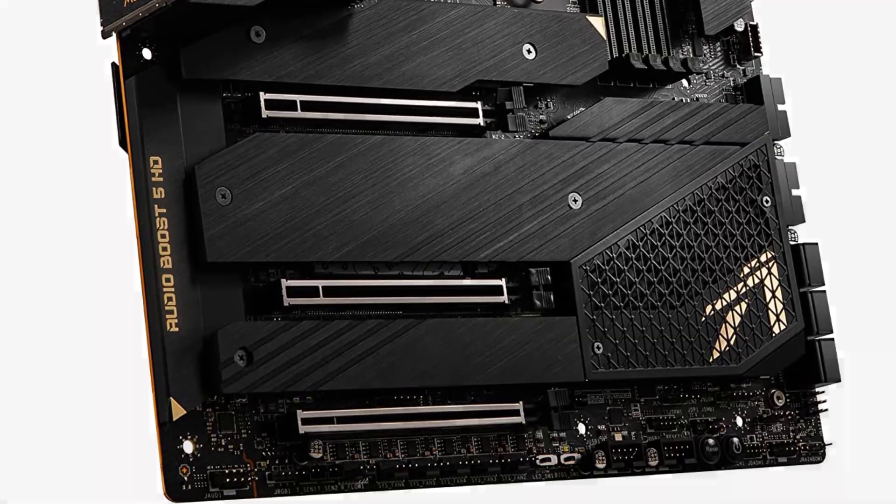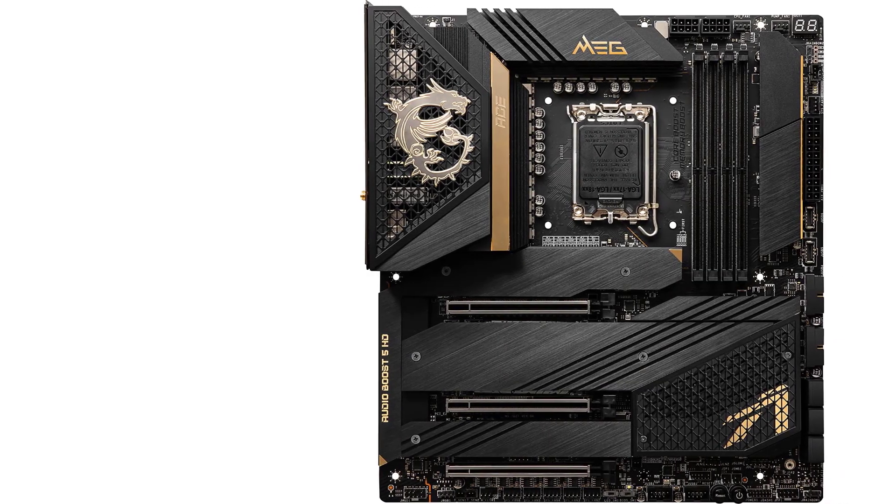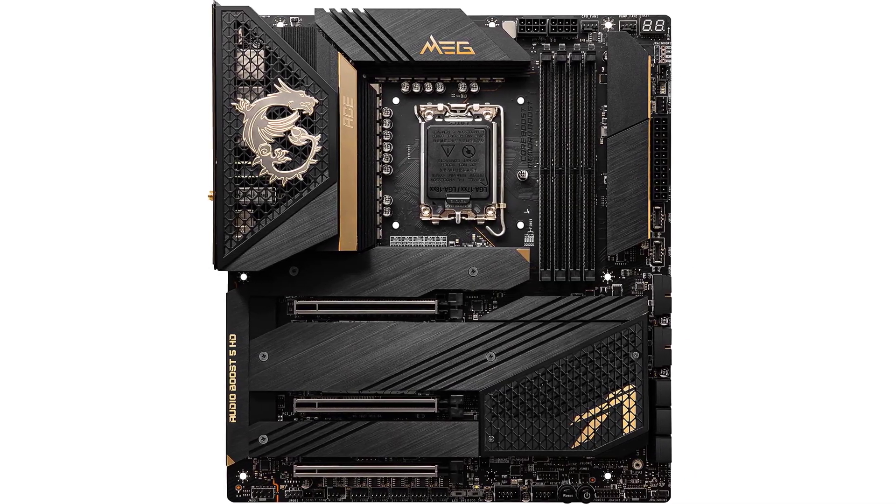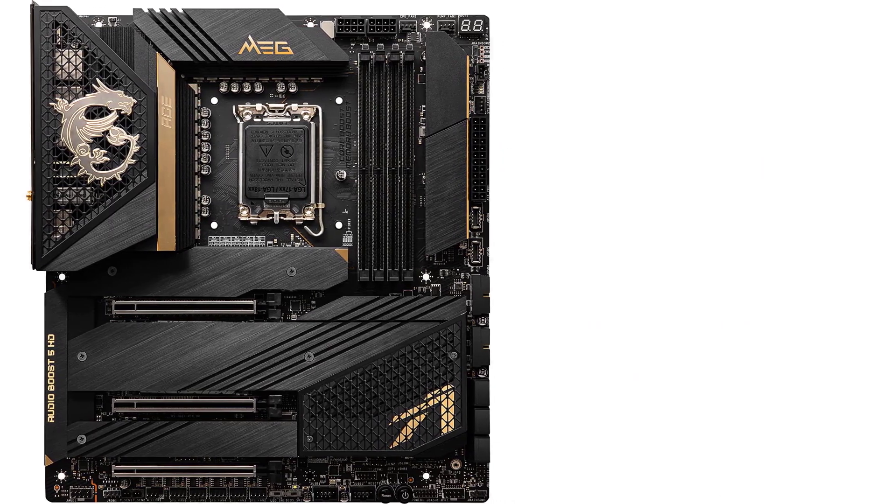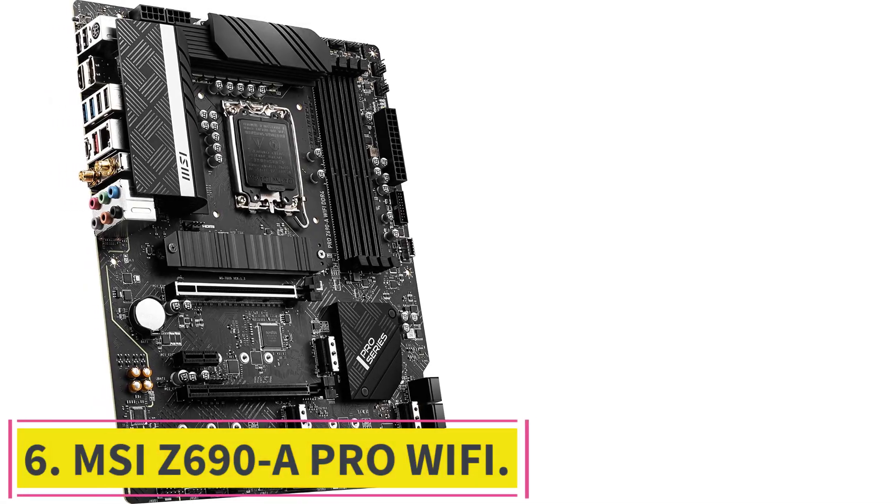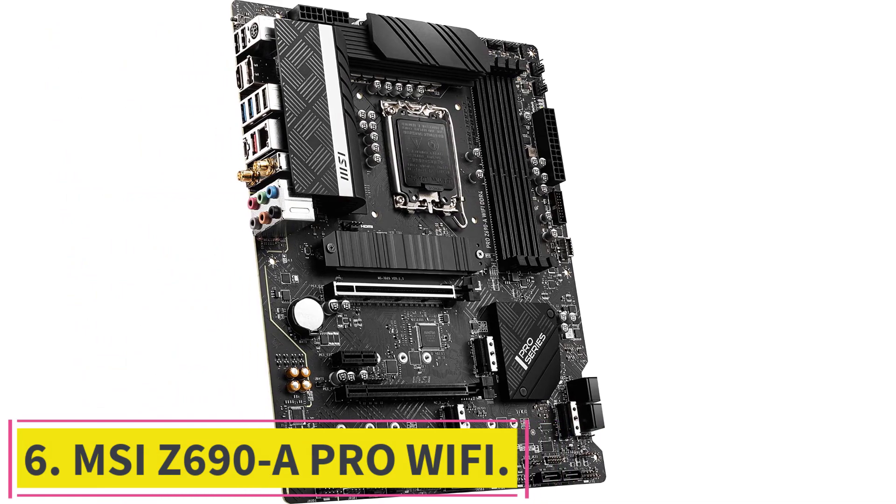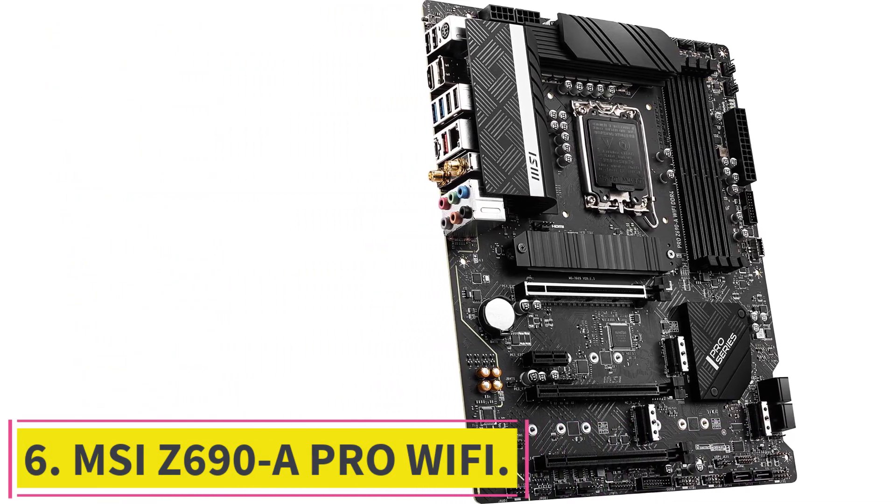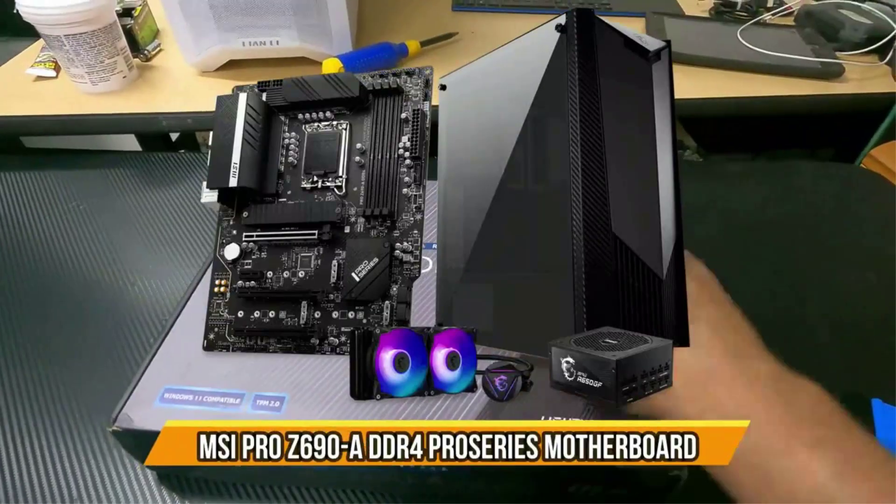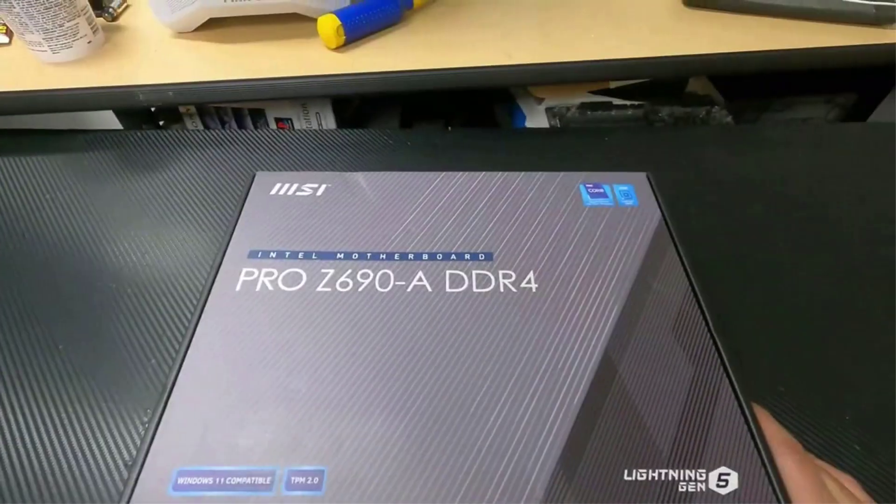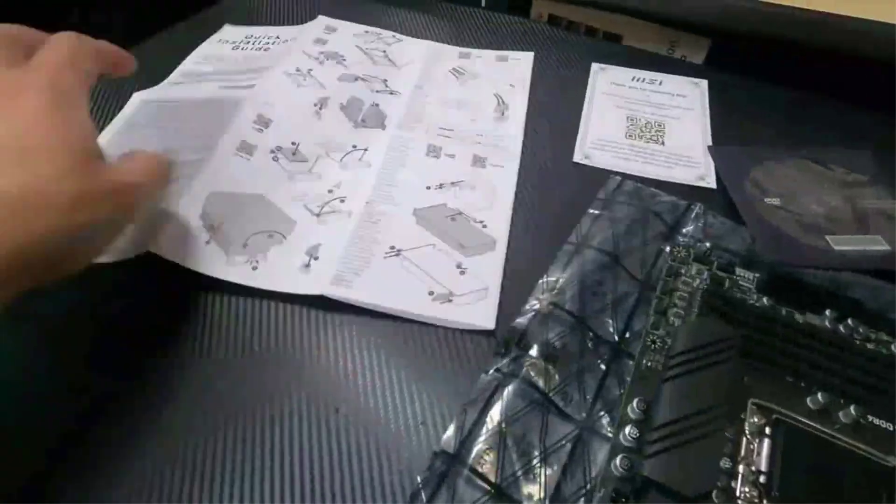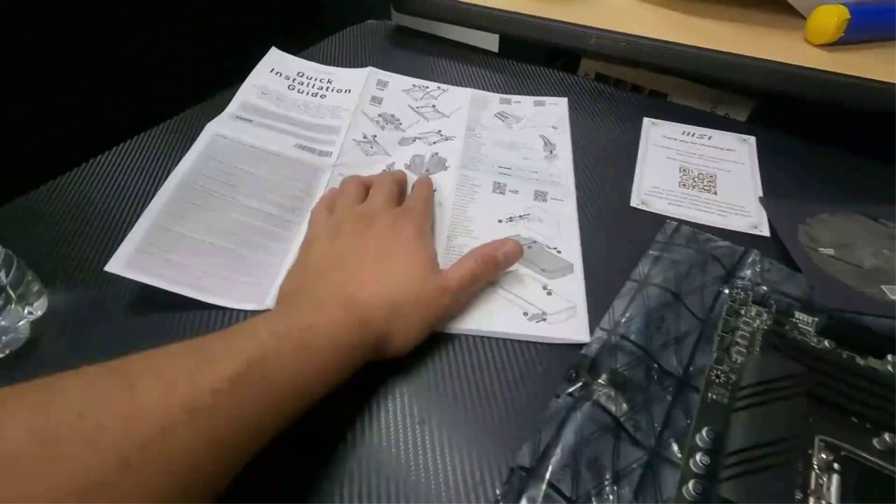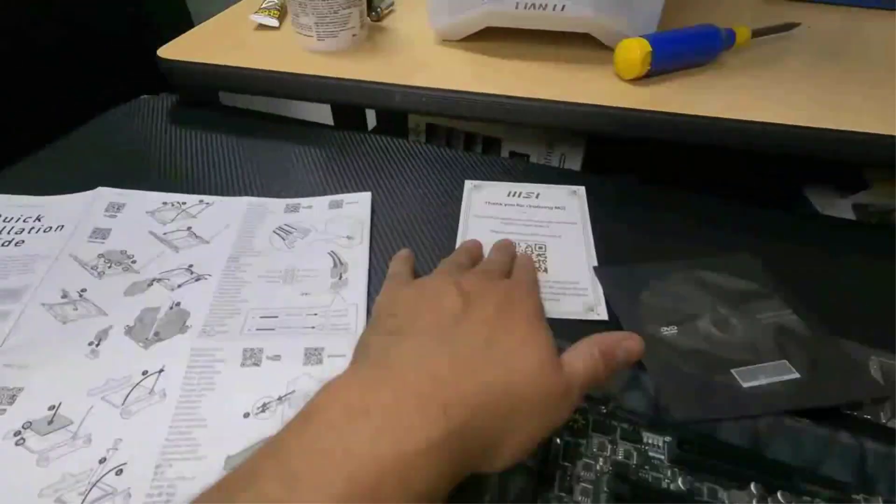Number six: MSI Z690-A Pro WiFi. The second last motherboard on our list is from MSI, as MSI provides the best value for every price range. This motherboard can be labeled as the best budget motherboard for i7-12700K, as it can be a great choice without spending a big amount of money and getting maximum performance out of 12700K.